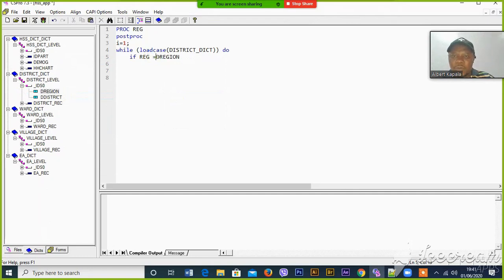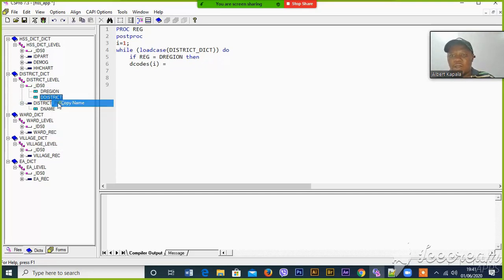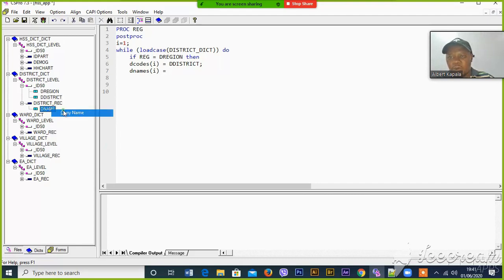Then we see that codes[i] should be equal to the code from the external file, and names[i] should be equal to the name from the external file.